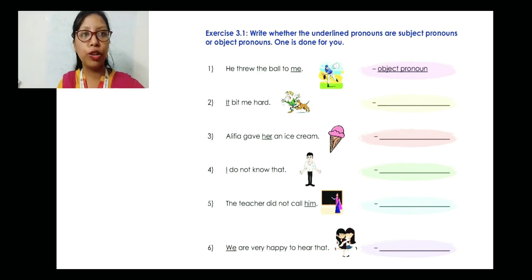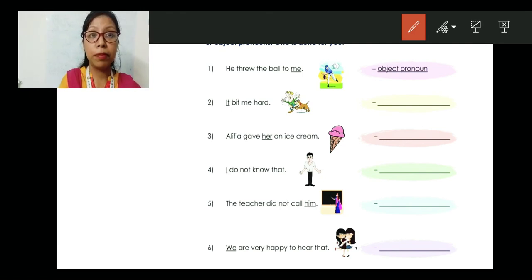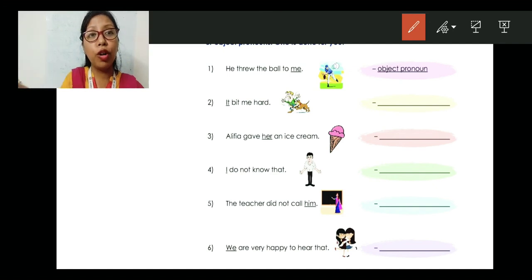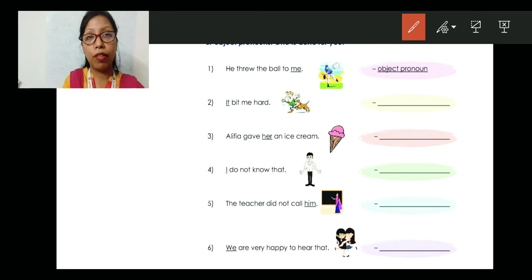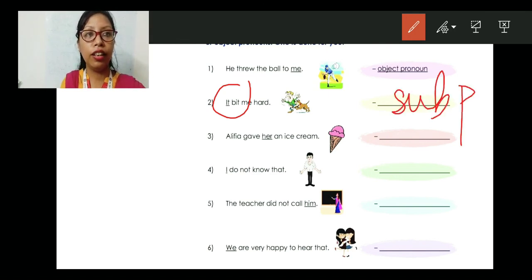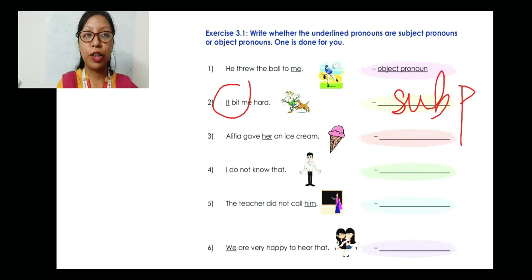Number two: 'It bit me hard.' It bit me — I have received the bite. We don't know whether it is a male or a female, so 'it' is used. Therefore 'it' is the subject pronoun. In the same way, you have to do numbers three, four, five, and six on your own. I will give you the answers later. Try to do it on your own.